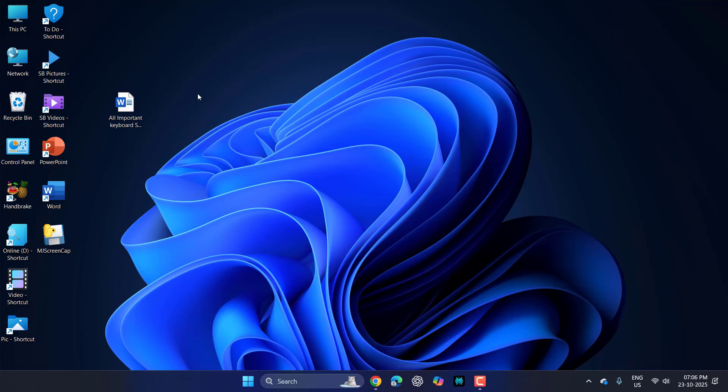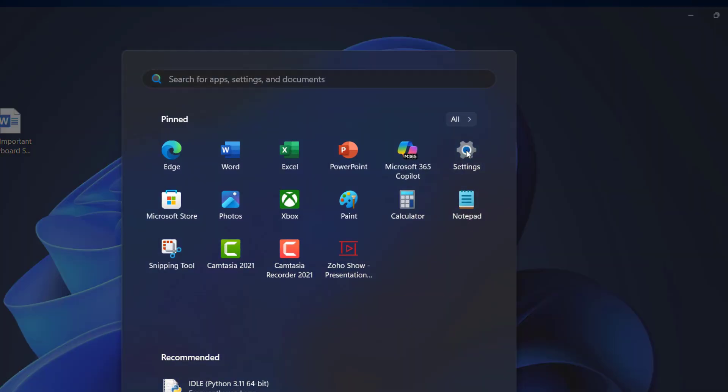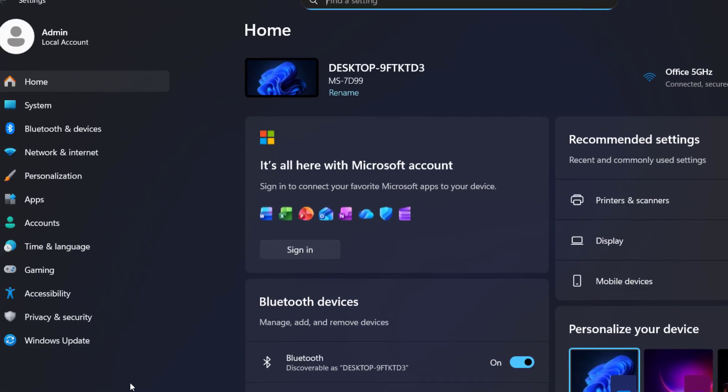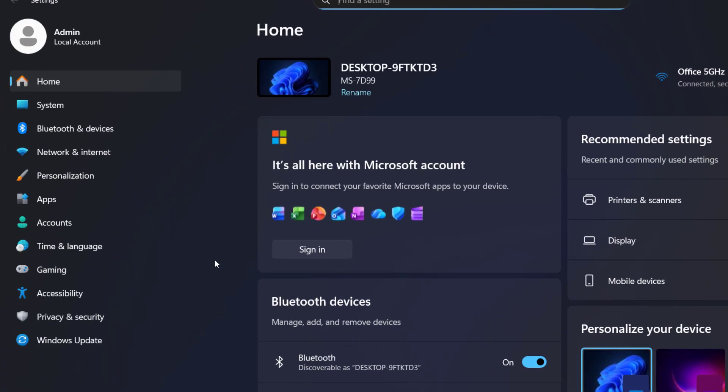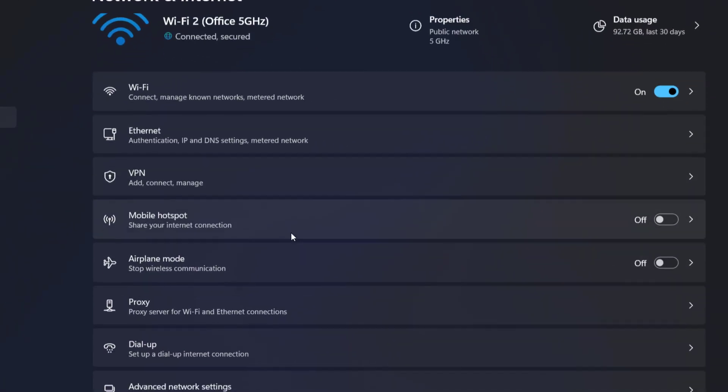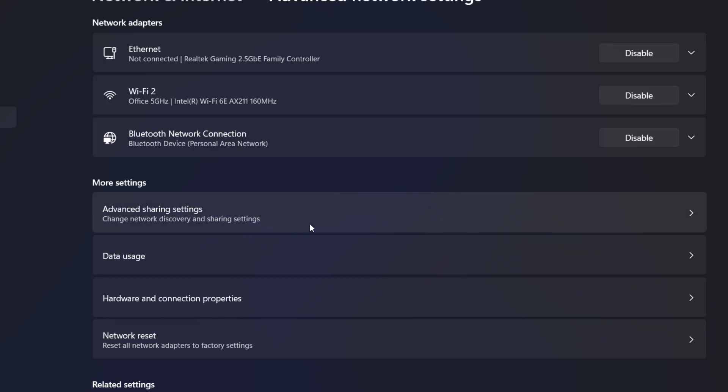First, go to Start, then go to Settings. Here go to Network and Internet, then click on Advanced Network Settings, and here click on Advanced Sharing Settings.